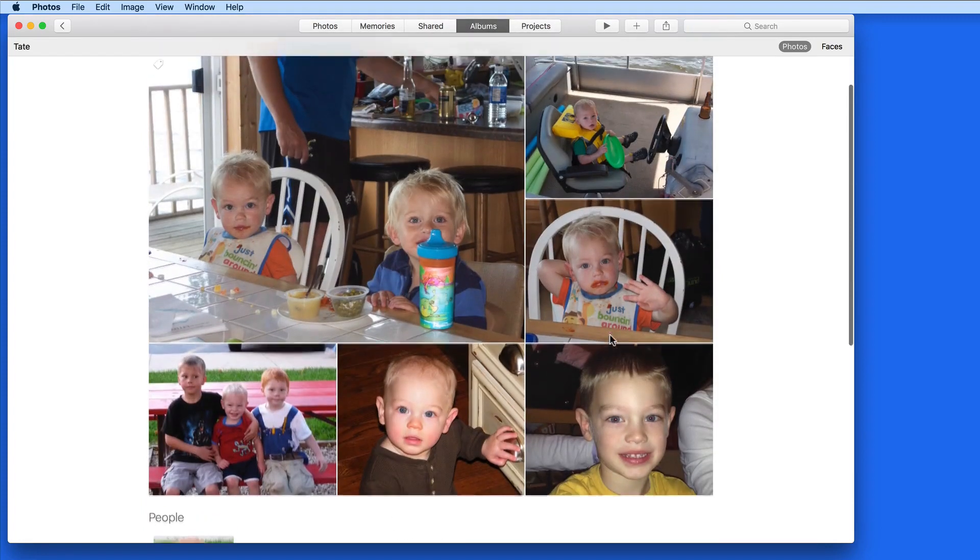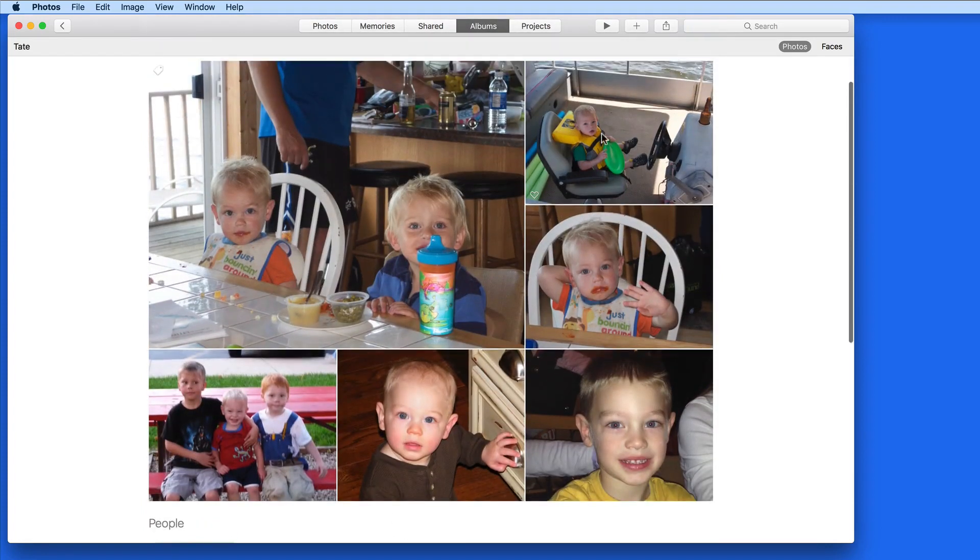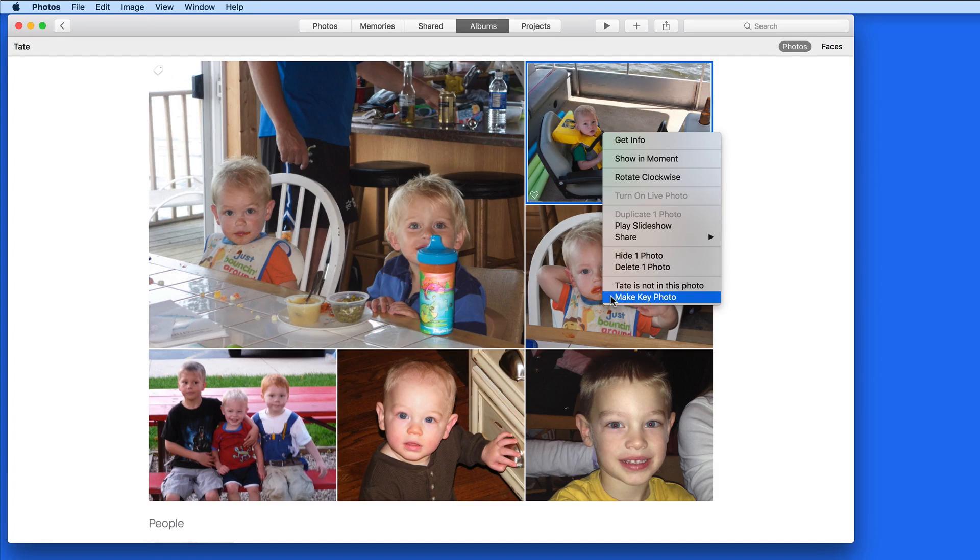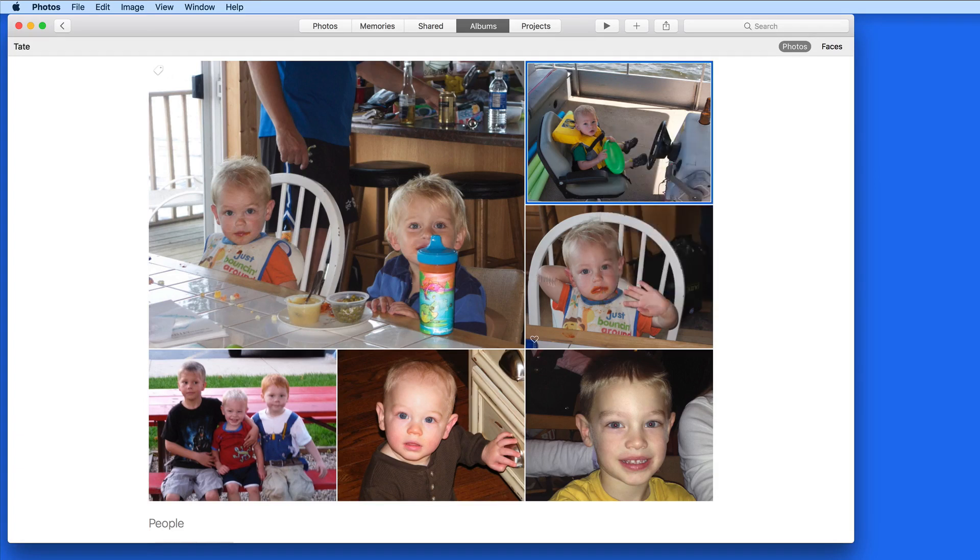Right or control click on a photo here, and we can assign it as the key photo. This will be the one that's visible in the People Album view.